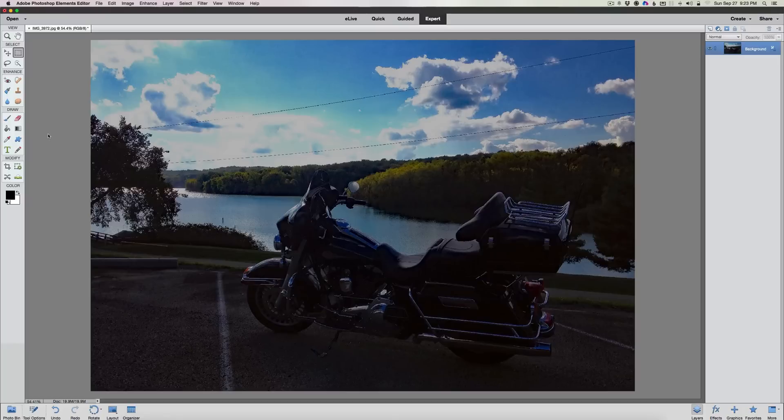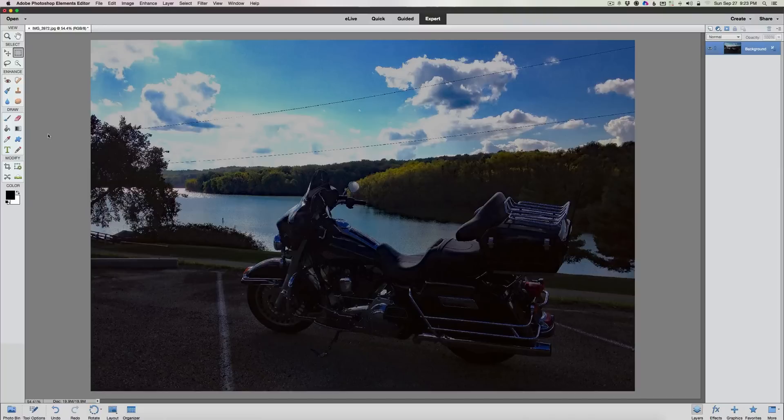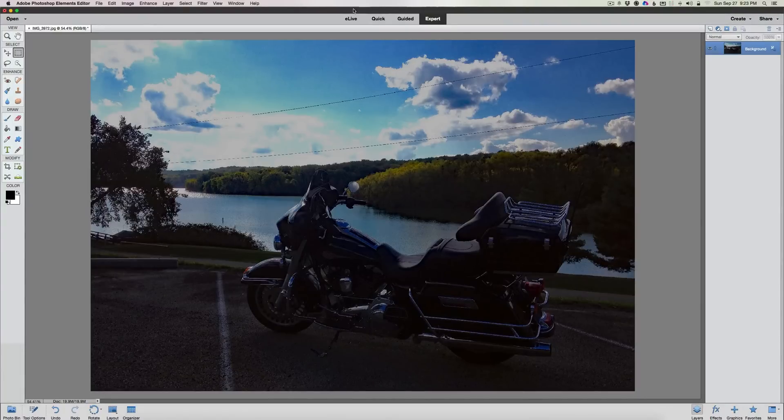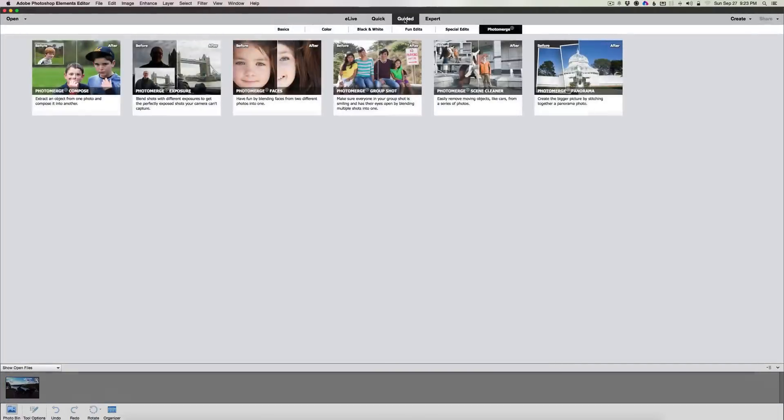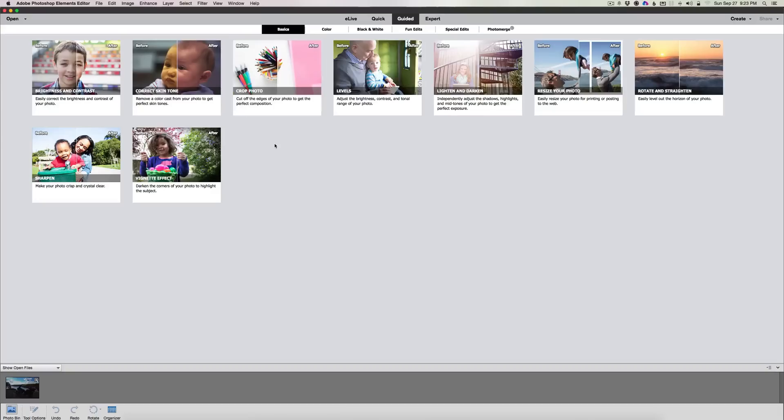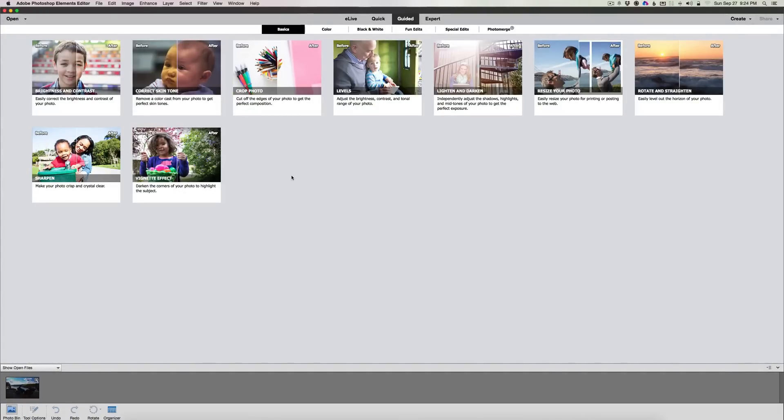Folks, we're going to be digging more into Photoshop Elements 14. But on the surface right now, the biggest changes they did was in the guided edits. The biggest thing you'll hear talk about is they're helping you enhance your smartphone photography, your tablet photography. But Photoshop Elements has always done that.